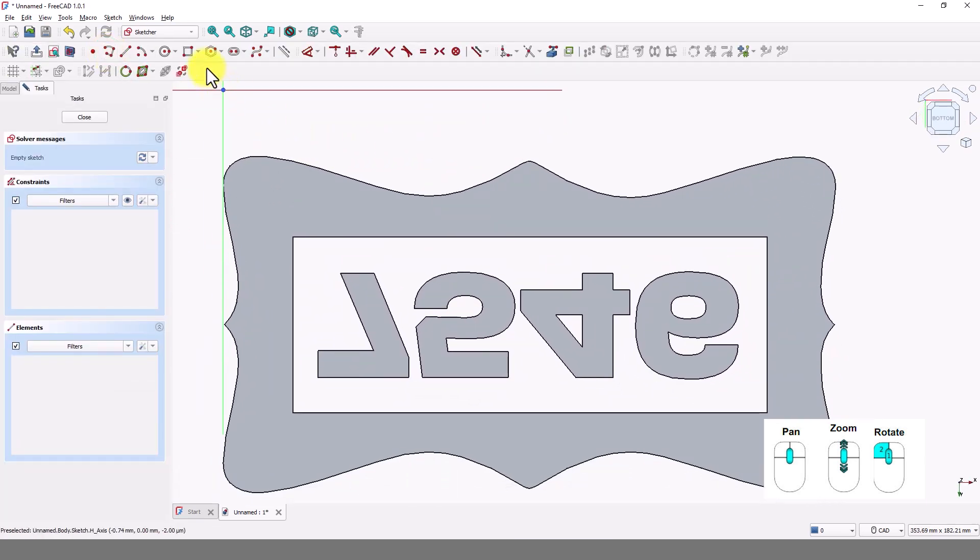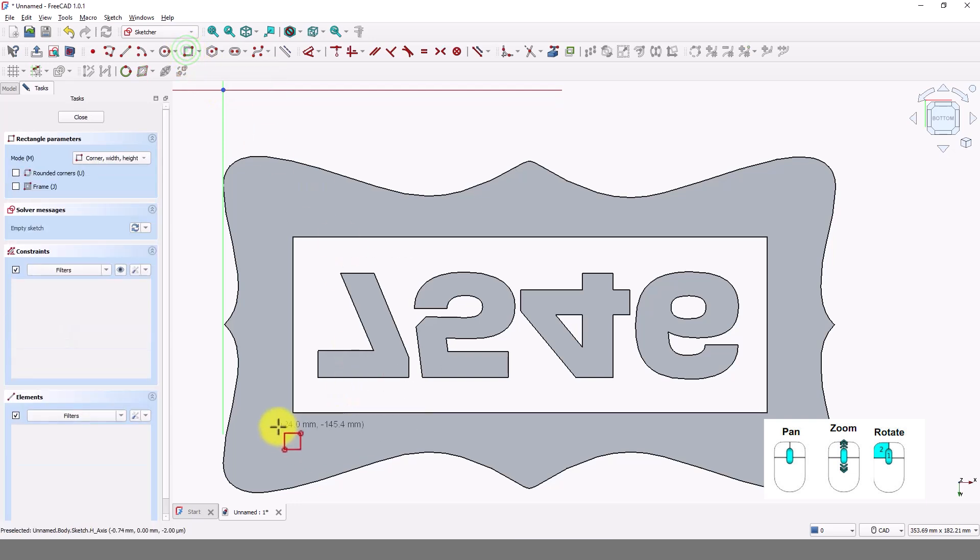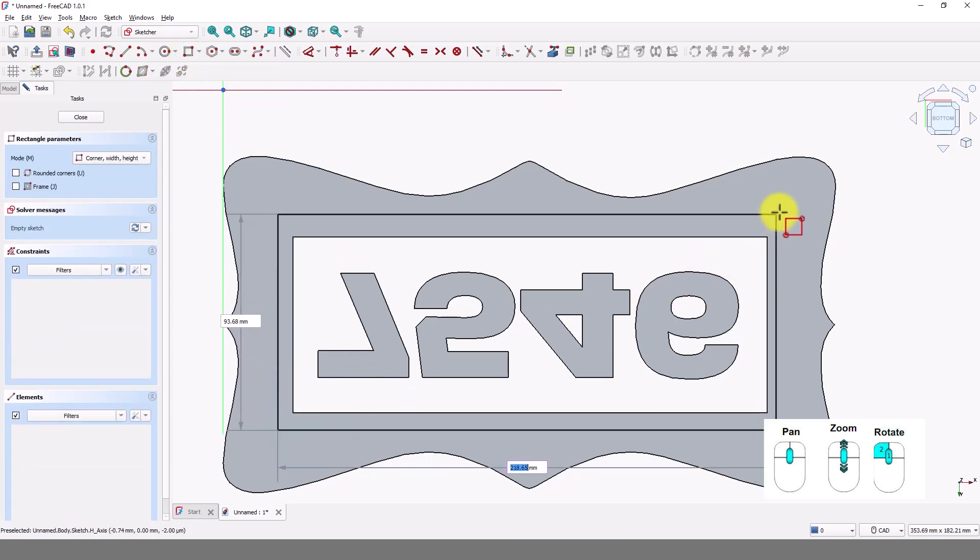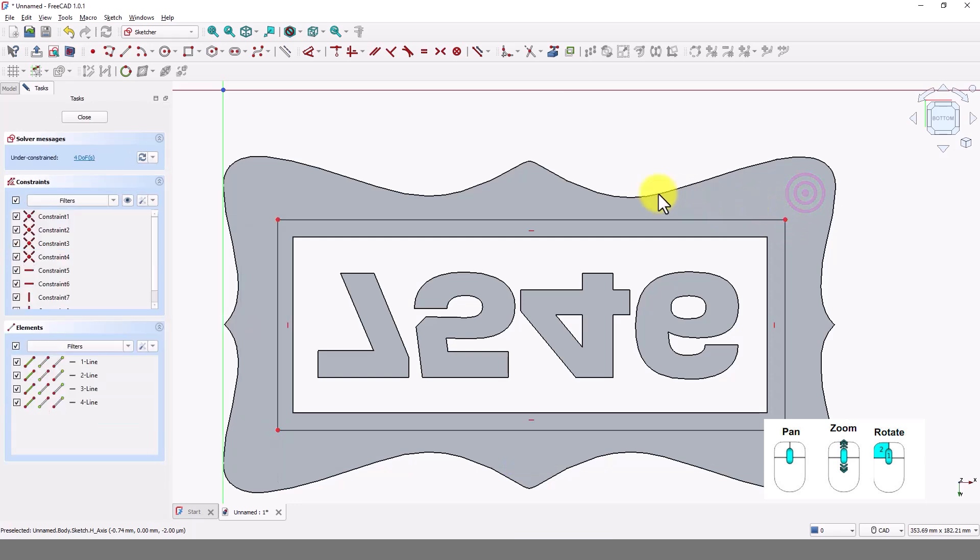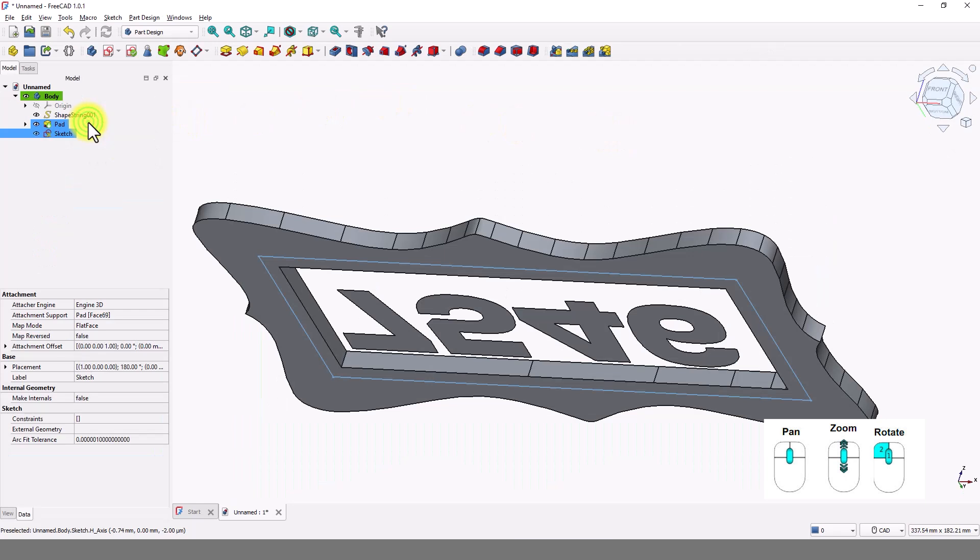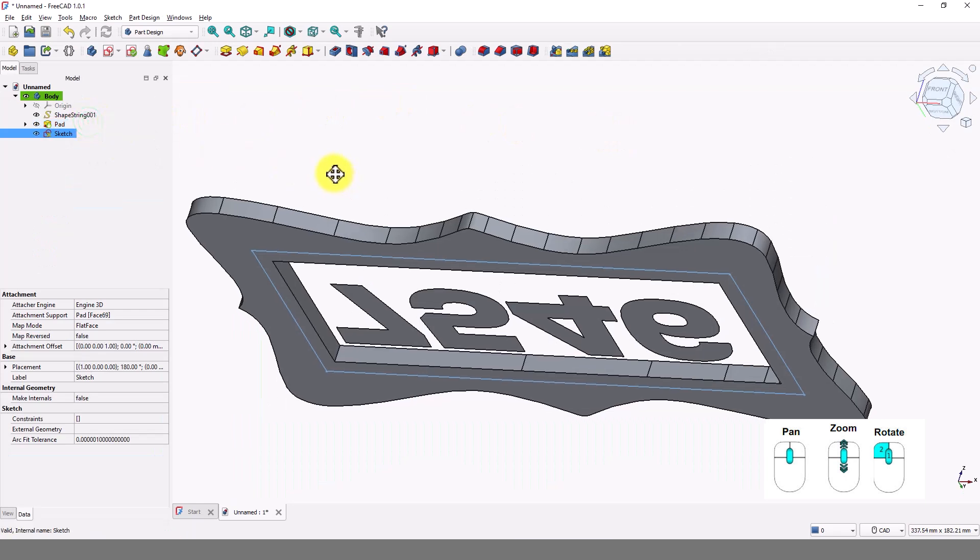Click on create rectangle command and draw a rectangle bigger than the inside frame. Right click to exit. Close the window. Click on pad command.